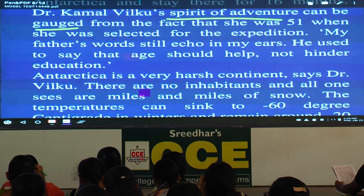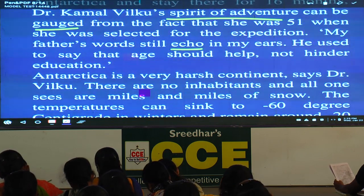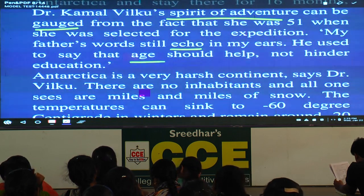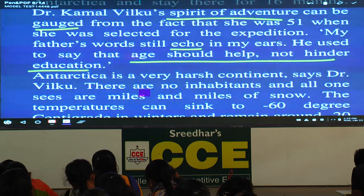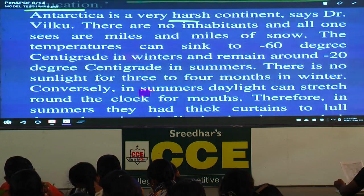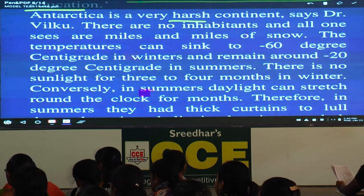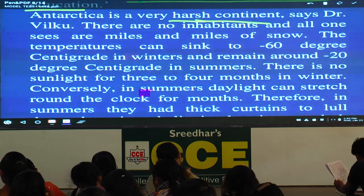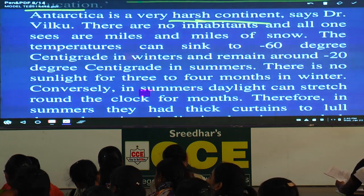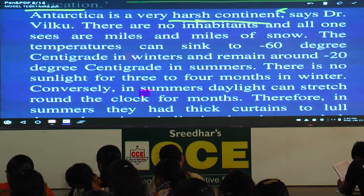And all one sees are miles and miles of snow. The temperatures can sink — you could also write 'dip' — to minus 60 degrees centigrade in winters, and remain around minus 20 in summers. Summers at minus 20 — that is strange. There is no sunlight for three to four months in winter. Conversely — underline 'conversely,' meaning opposite — in summers, daylight can stretch around the clock for months. Underline 'around the clock' — it means 24 hours. So no sunset for months.